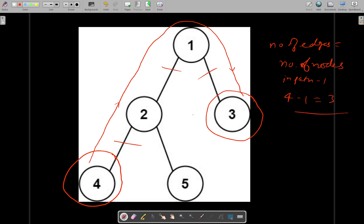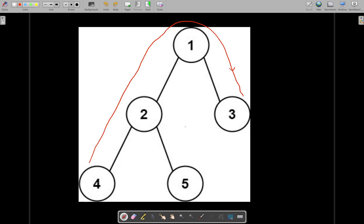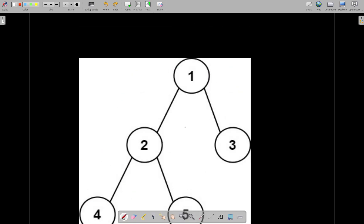The number of edges is equal to the number of nodes in the path minus one. So the number of nodes in this particular path was 4, and 4 minus 1 equals 3. We somehow need to calculate this programmatically.